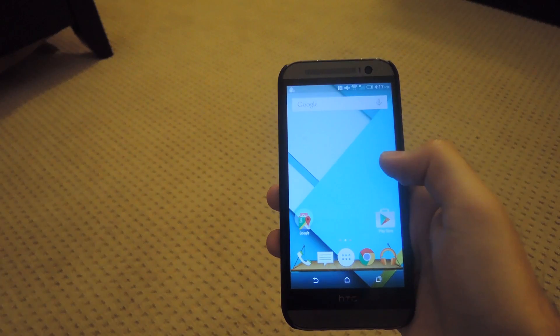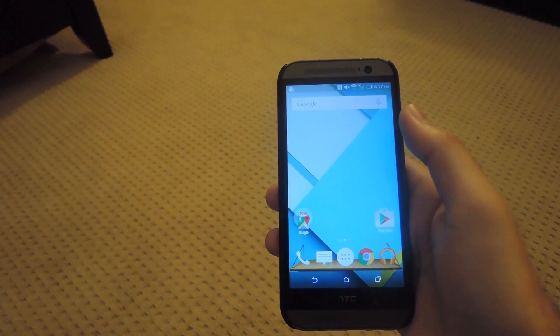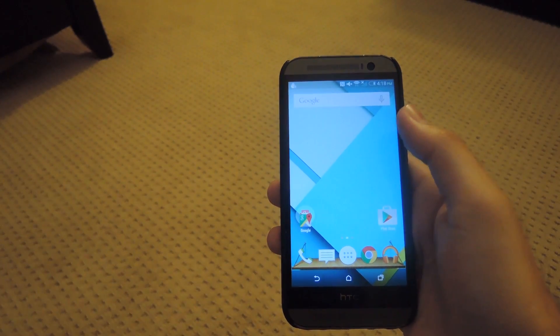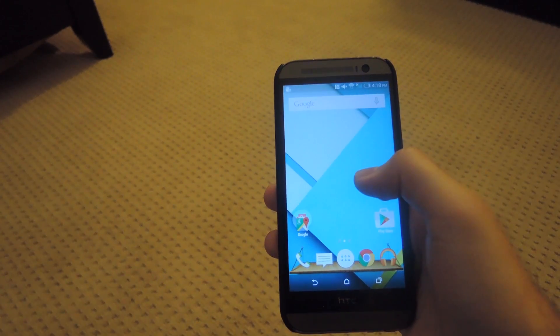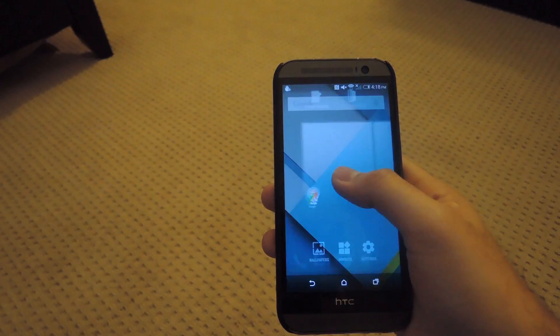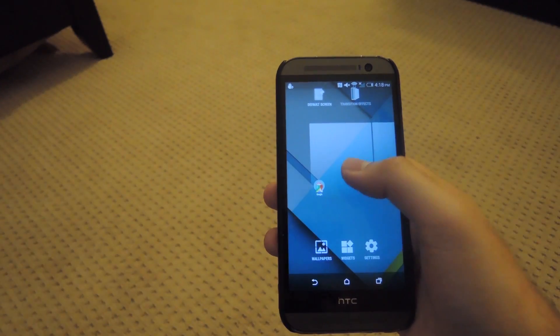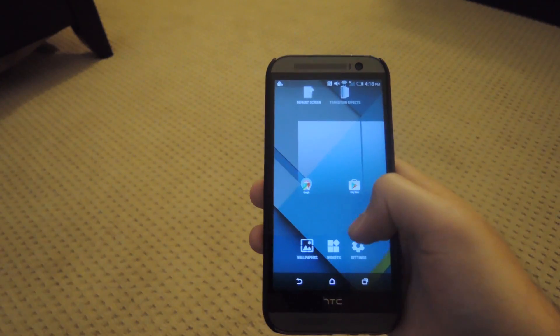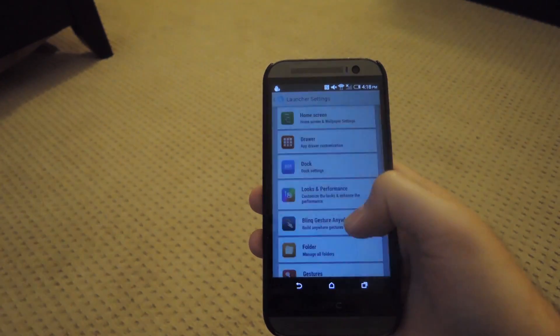So pretty much it looks exactly how the Google Now Launcher looks like. To start theming, you're going to want to long press the home screen, and then go into settings.